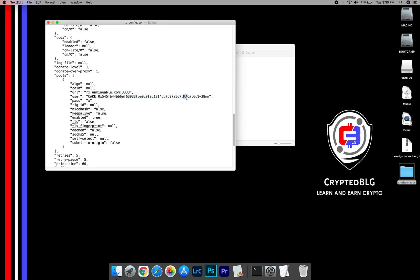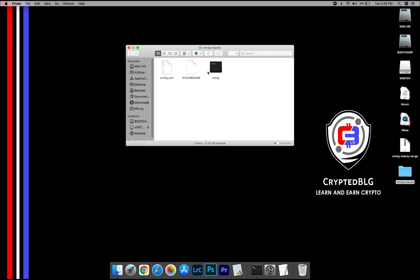Name your worker here. After your wallet address and worker is given, close the text edit.